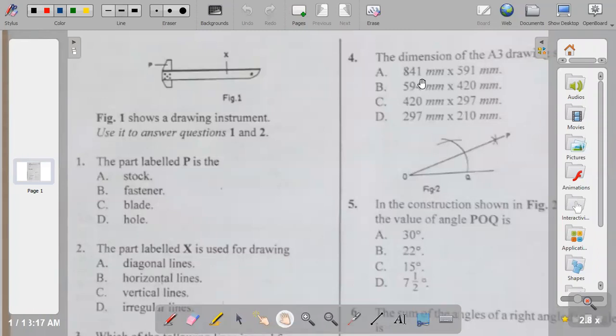Welcome back to my channel. If you're new, please click on the subscribe button. In this video I'm going to be looking at TD OBJ 2019, answering questions from one to 14. Question one: figure one shows a drawing instrument.